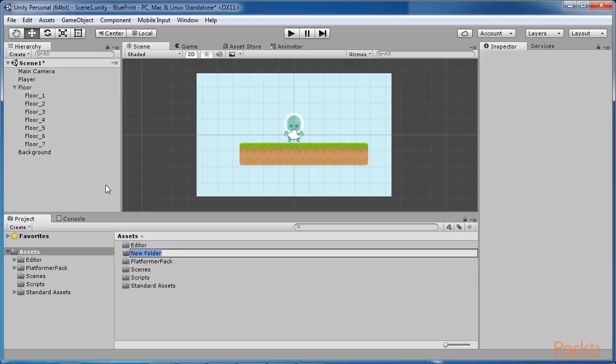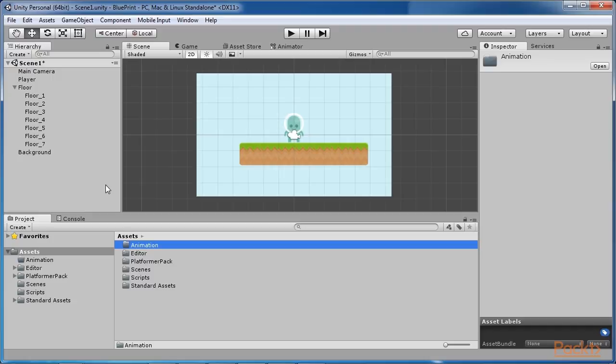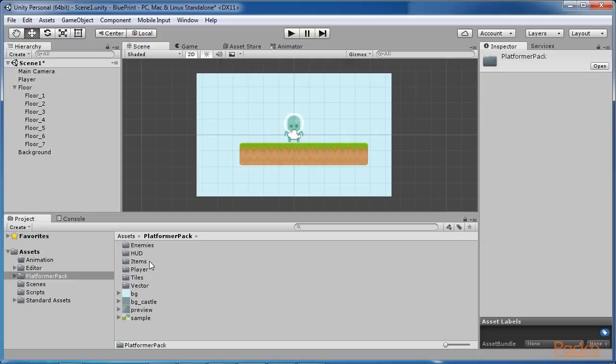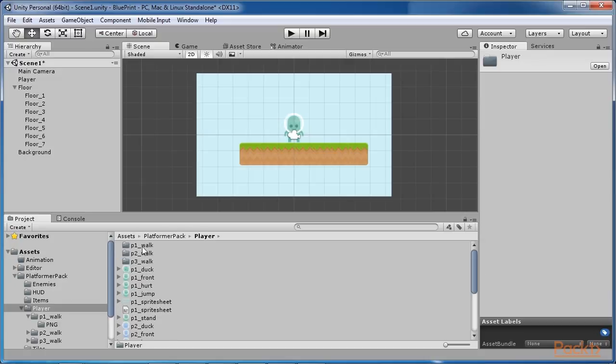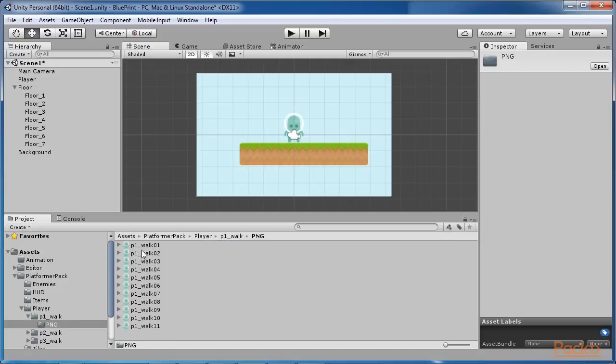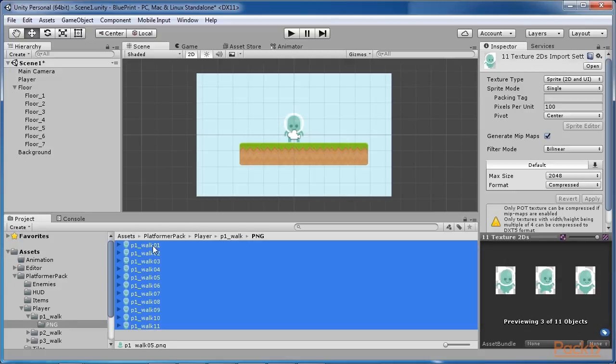In the project panel, create a new folder and rename it as animations. Then select all the png images in platformer pack player p1 walk png and drop them into the hierarchy panel.